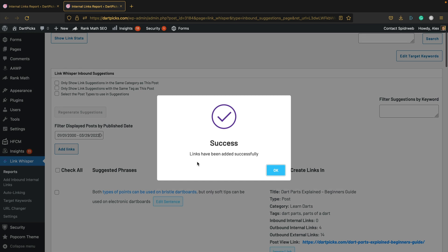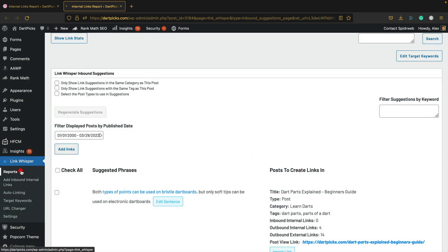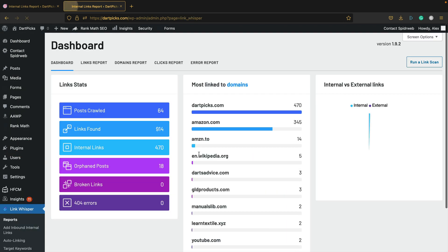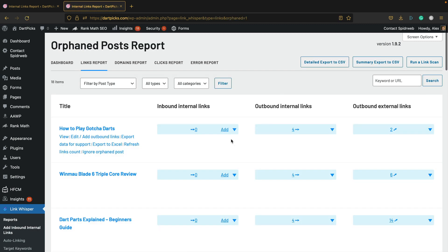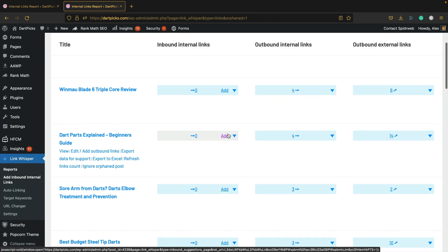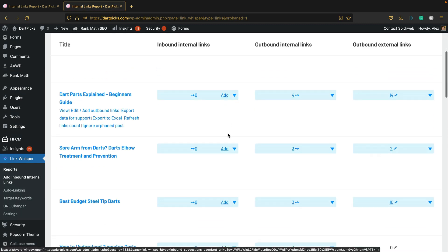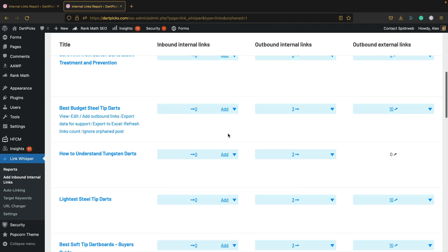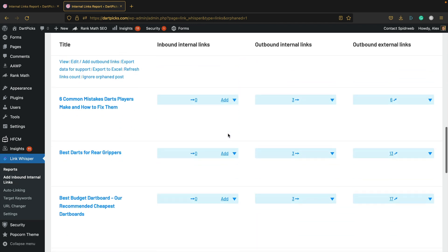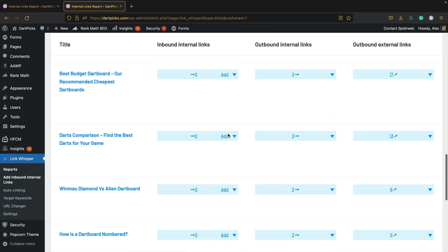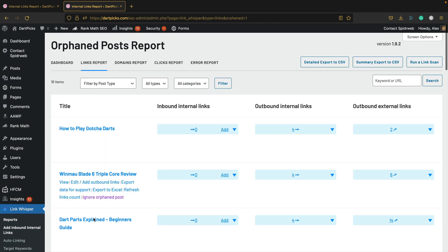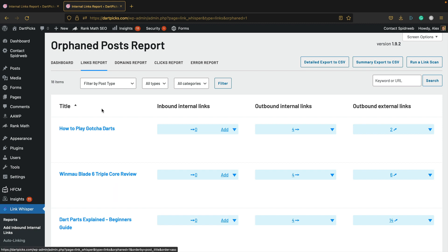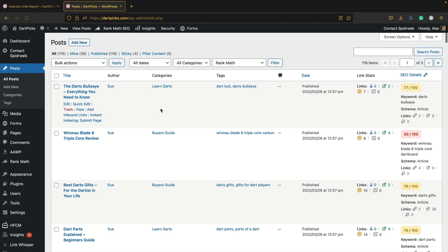There we go. Success! The links have been added successfully. Perfect. Let's go back to the report. It's gone, so I've got all these others to do, which I will do. I want to show you one other feature of Link Whisper that I didn't show you in my last video. It's the feature that gives you link suggestions when you're editing or creating a post on WordPress.